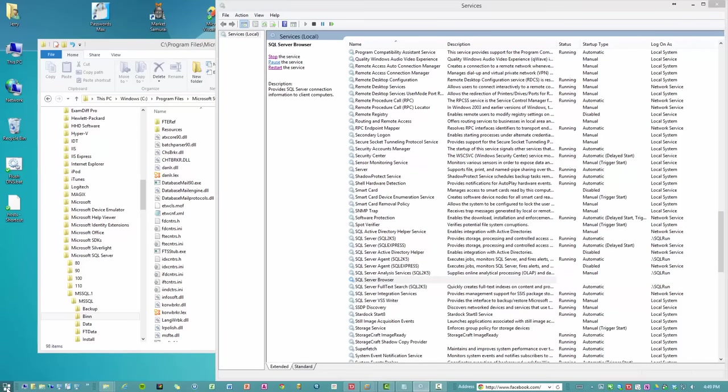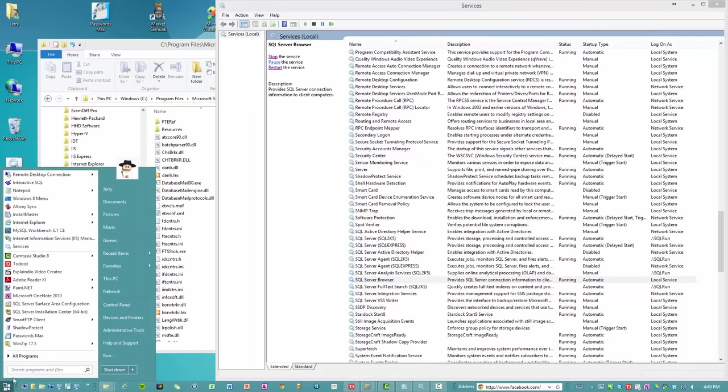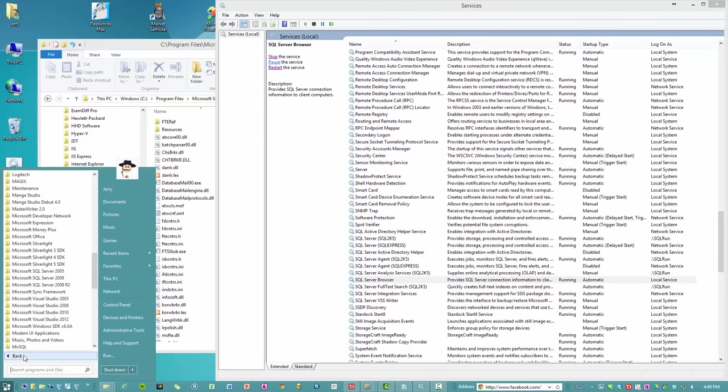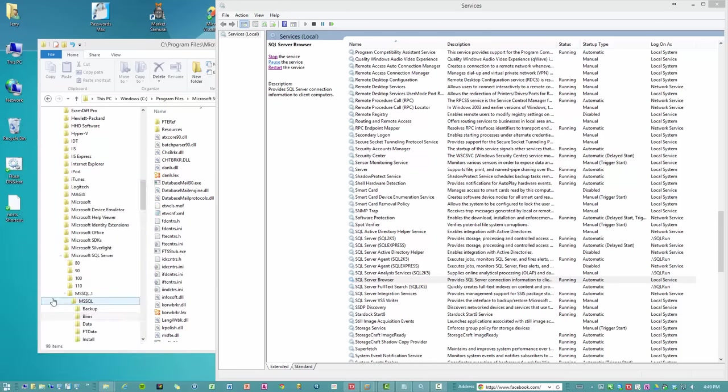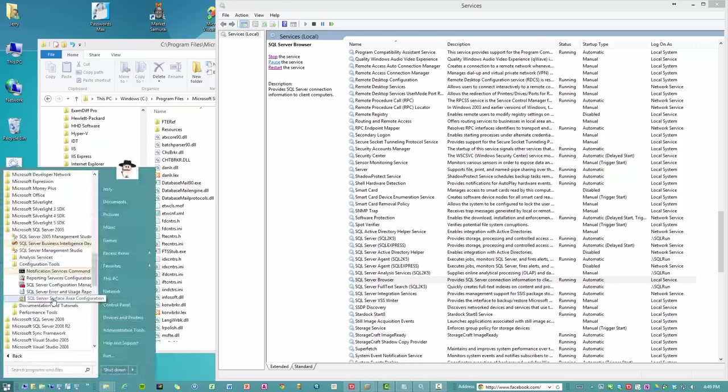And then we're going to try again. So the way that you get this thing running is you go to Microsoft SQL 2005, configuration tools, and then open the surface area configuration tool.